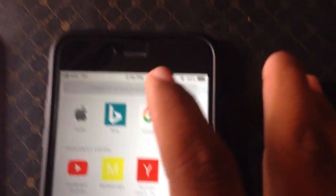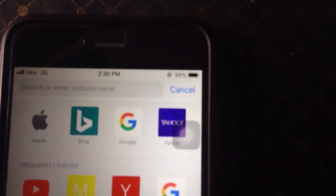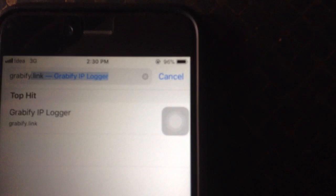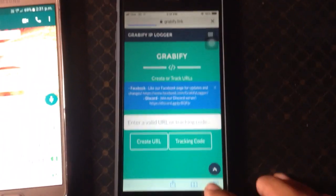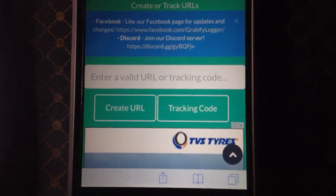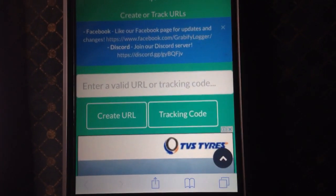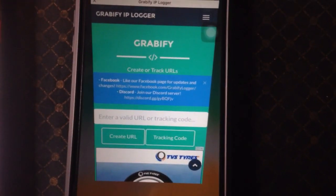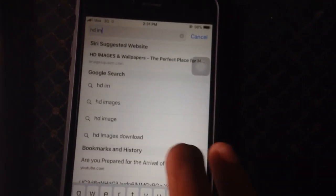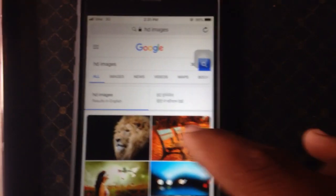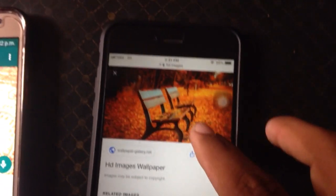First of all, simply open any internet browser and search for Grabify on Google. After that you will see this page. There are two options: create URL and tracking code. Here you have to copy any URL from anywhere — for example, I want to send HD images to my partner. You can send anything of your partner's interest.